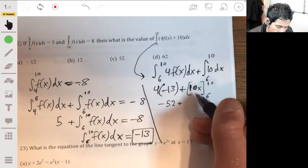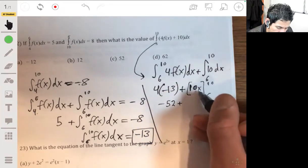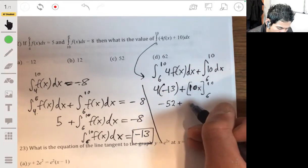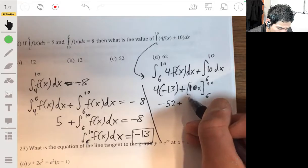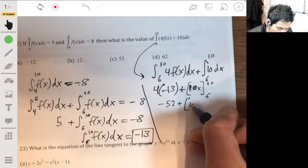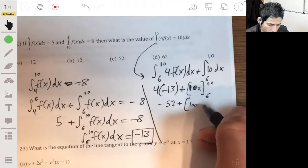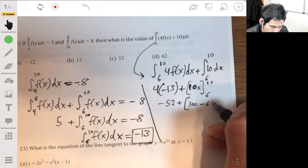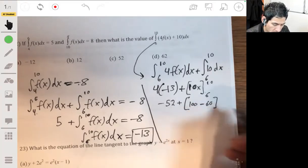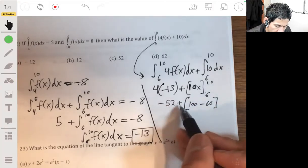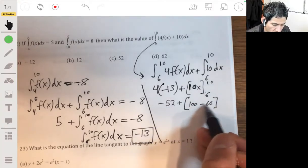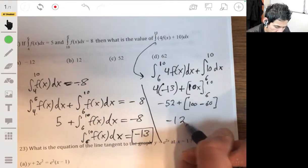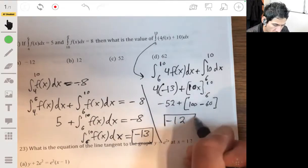10 times 10 is 100, minus 10 times 6. So we have negative 52 plus 40, and our answer is negative 12.